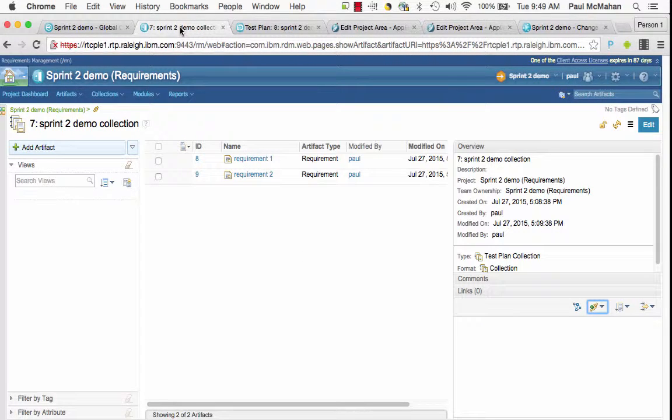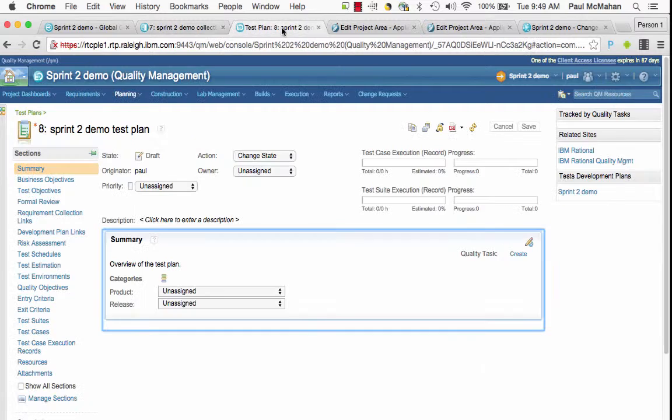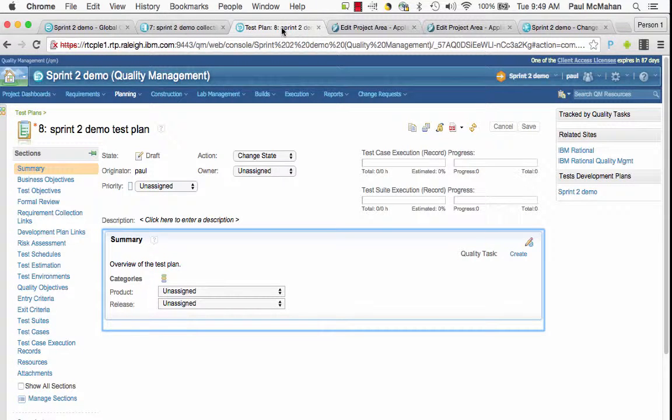In the Requirement Management project I've created a Requirement Collection which contains two requirements, so this is a versioned requirement collection. In QM I've created a versioned test plan.